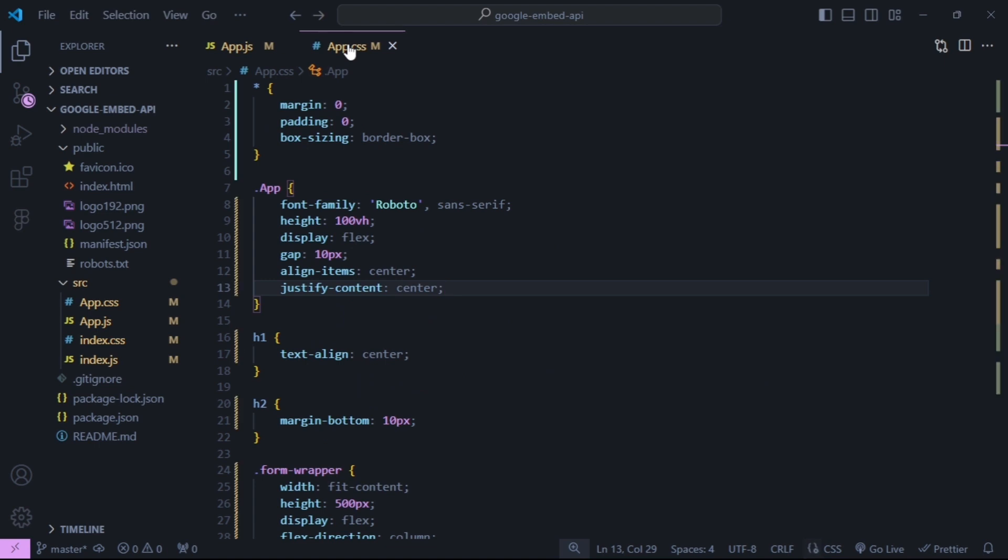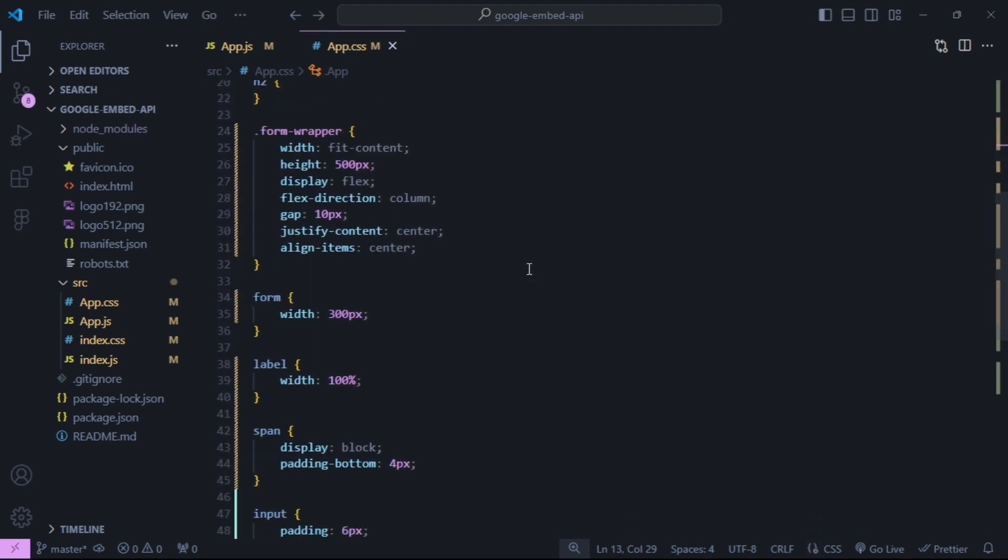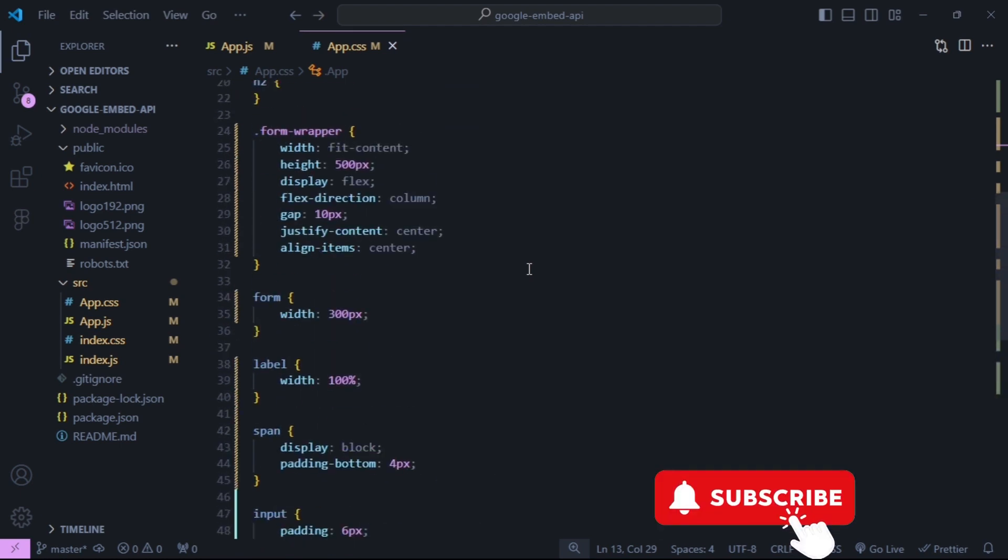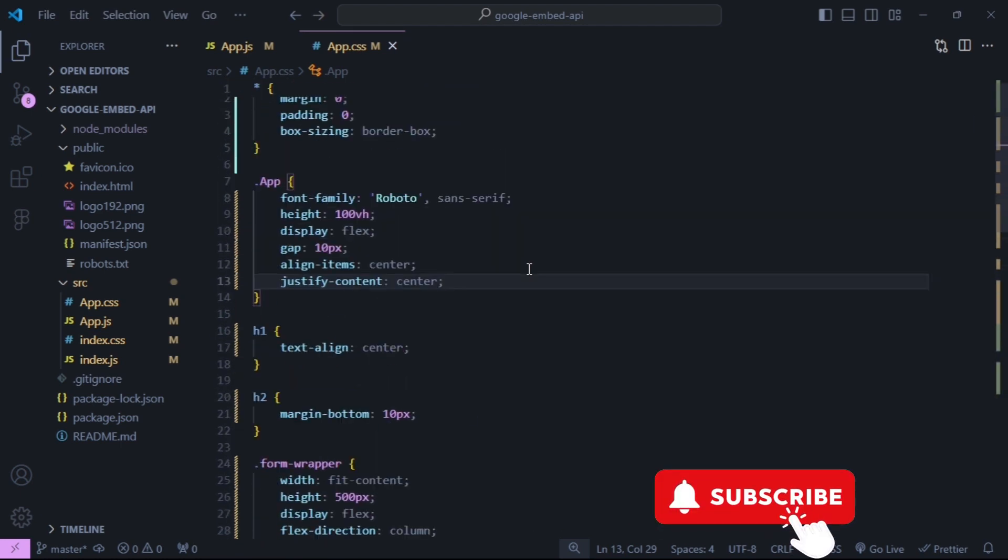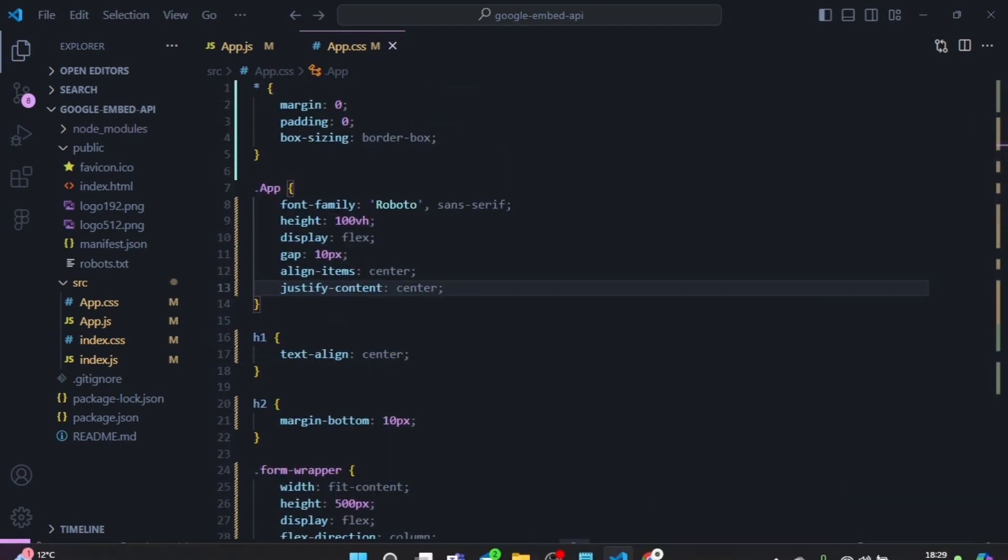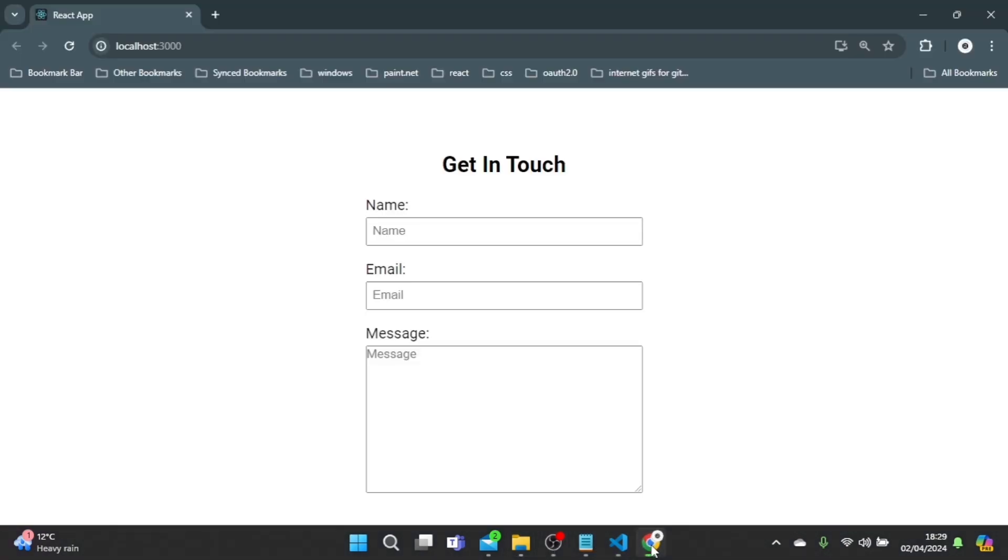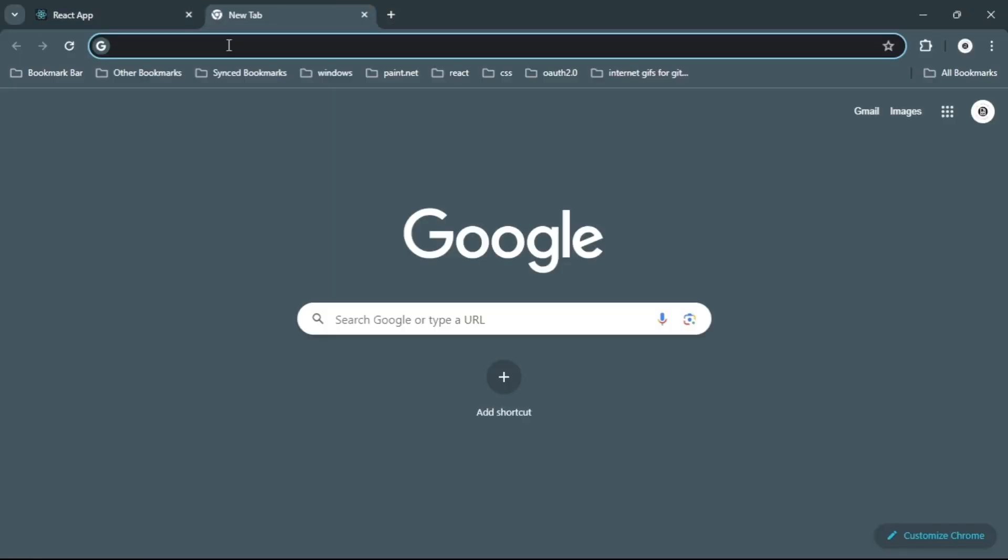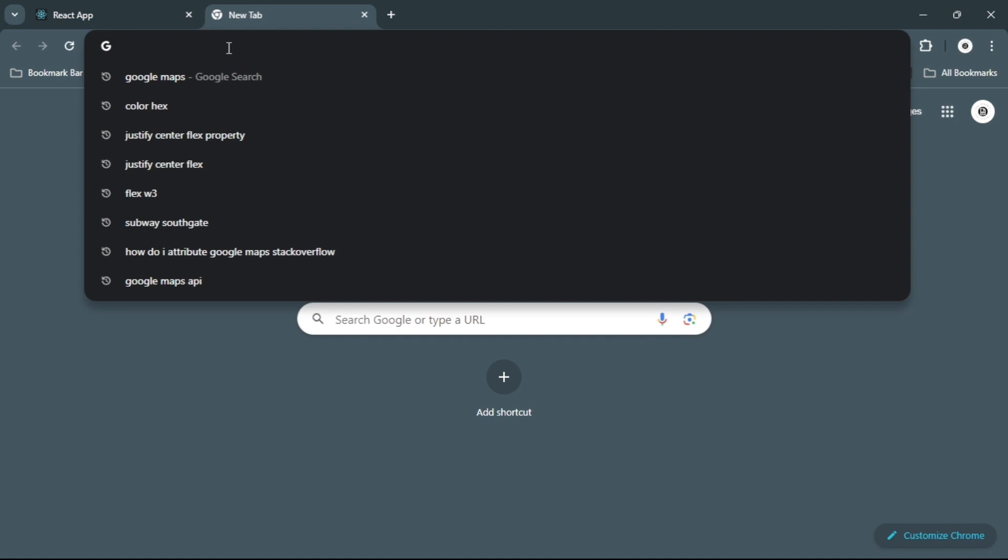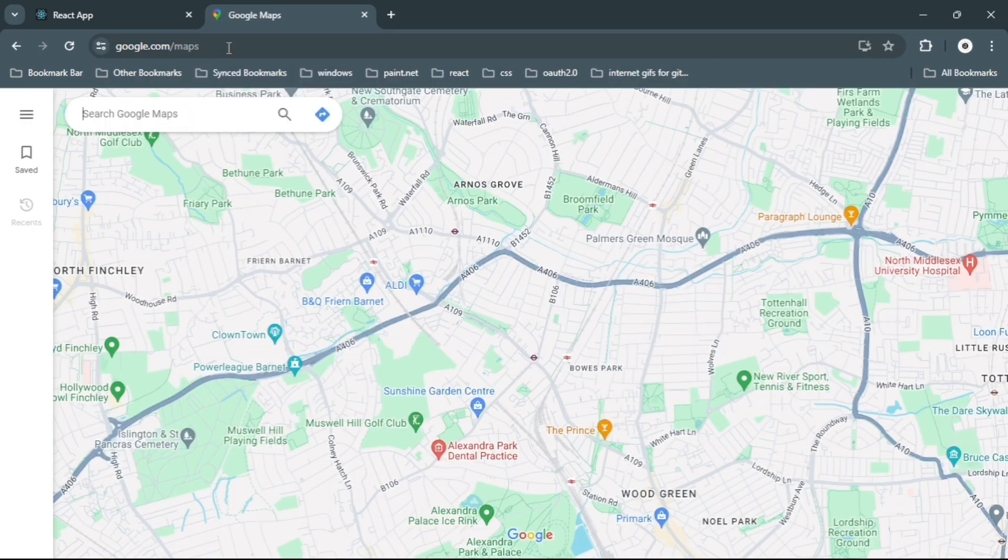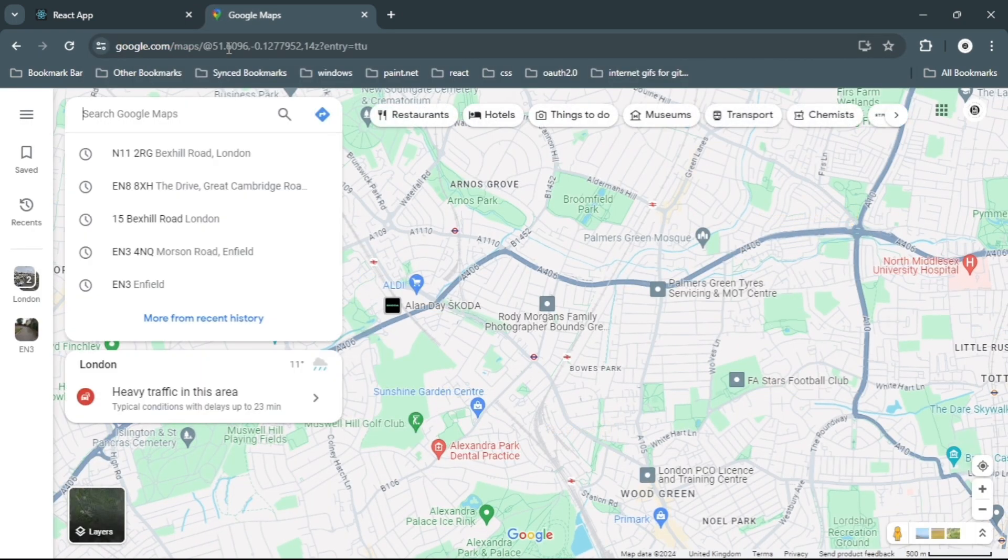Inside of app.css I just have some basic styles to start the form. So the first thing you need to do is go to the Google Maps website and enter the address that you want to be displayed on the map.